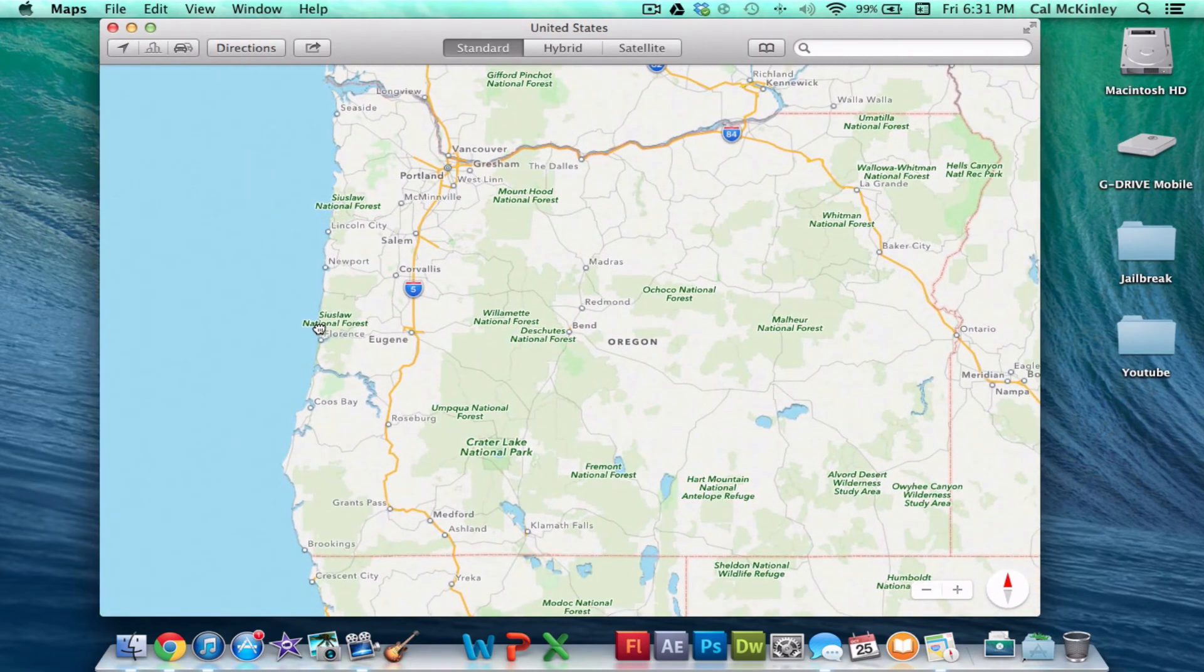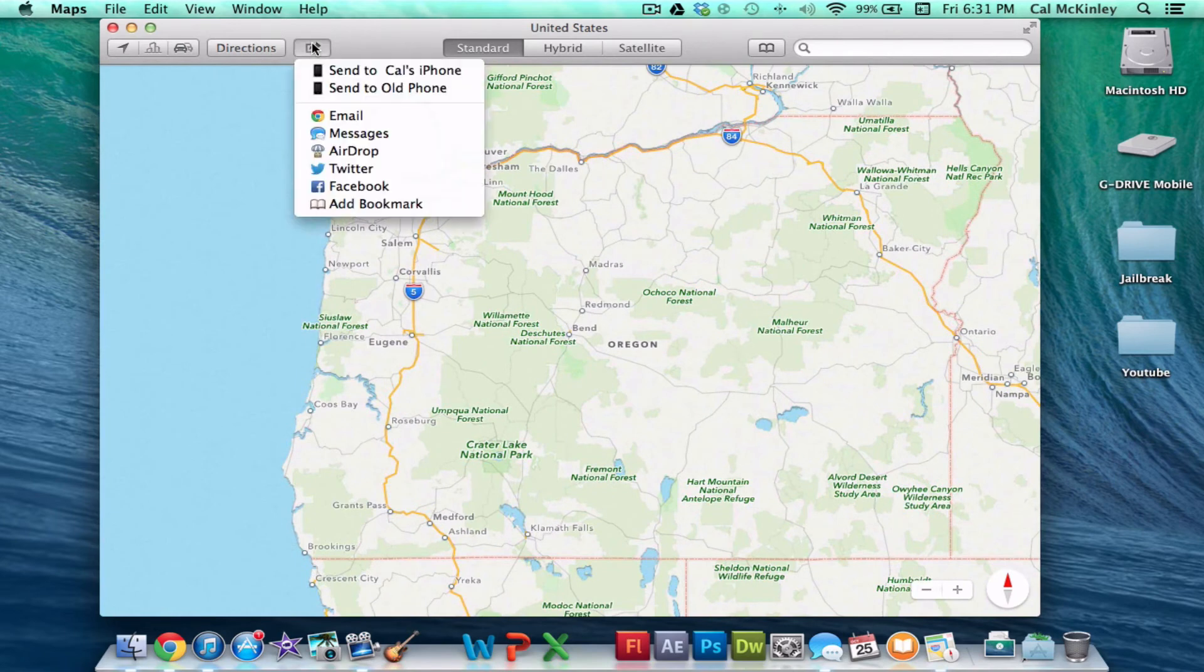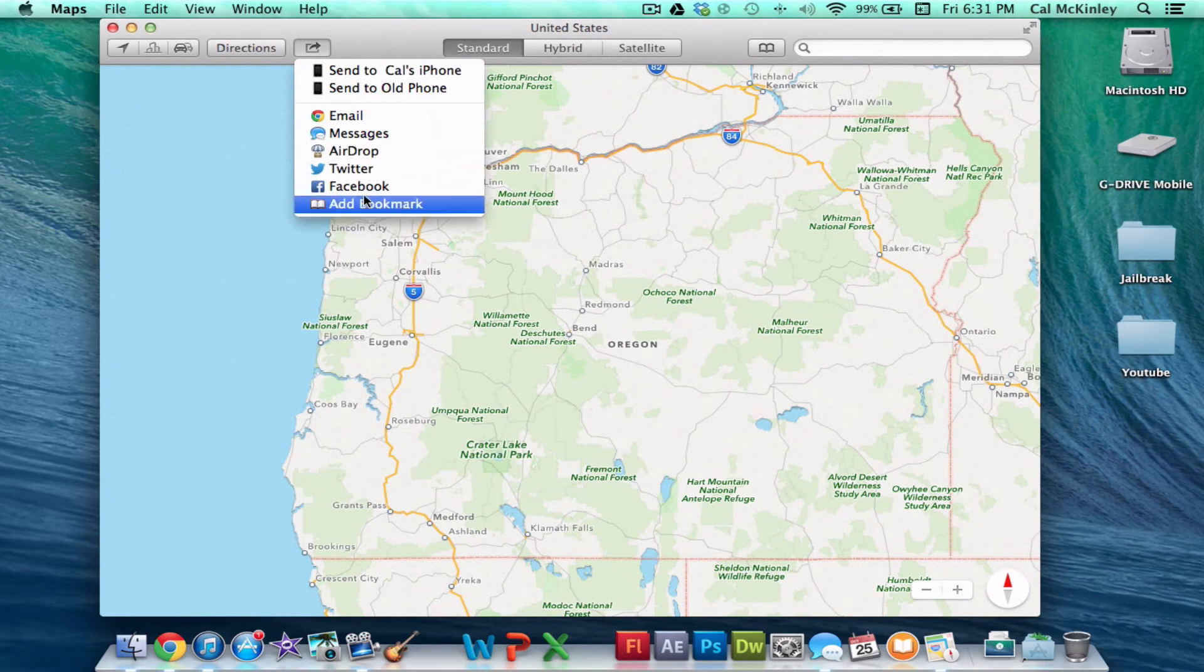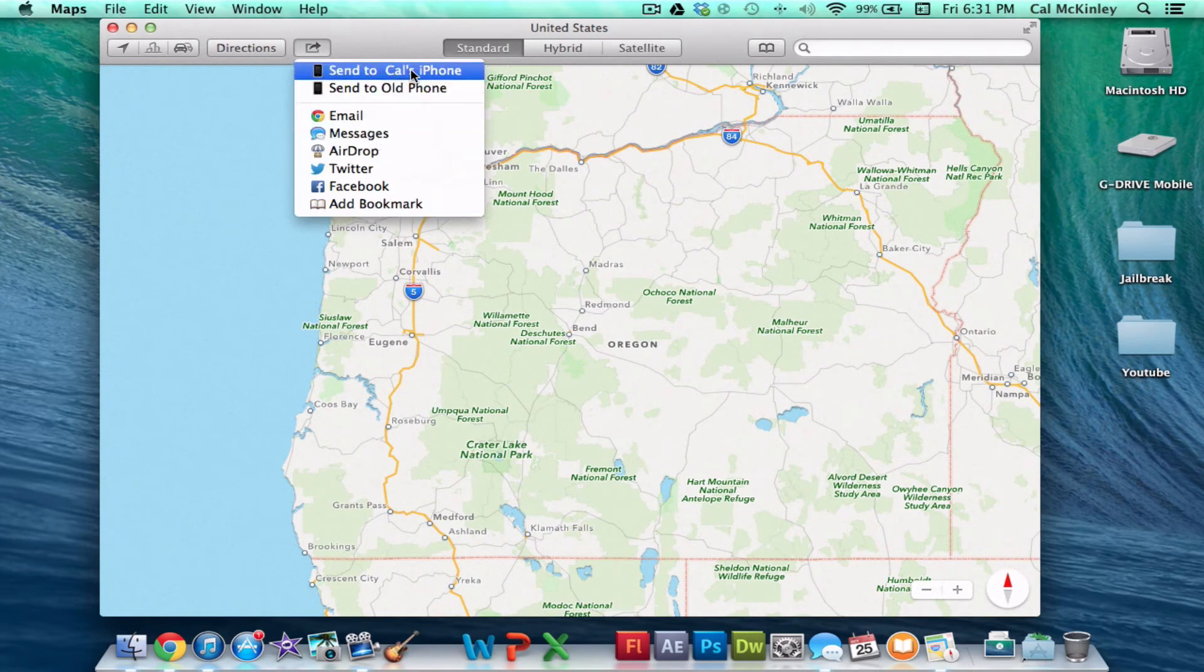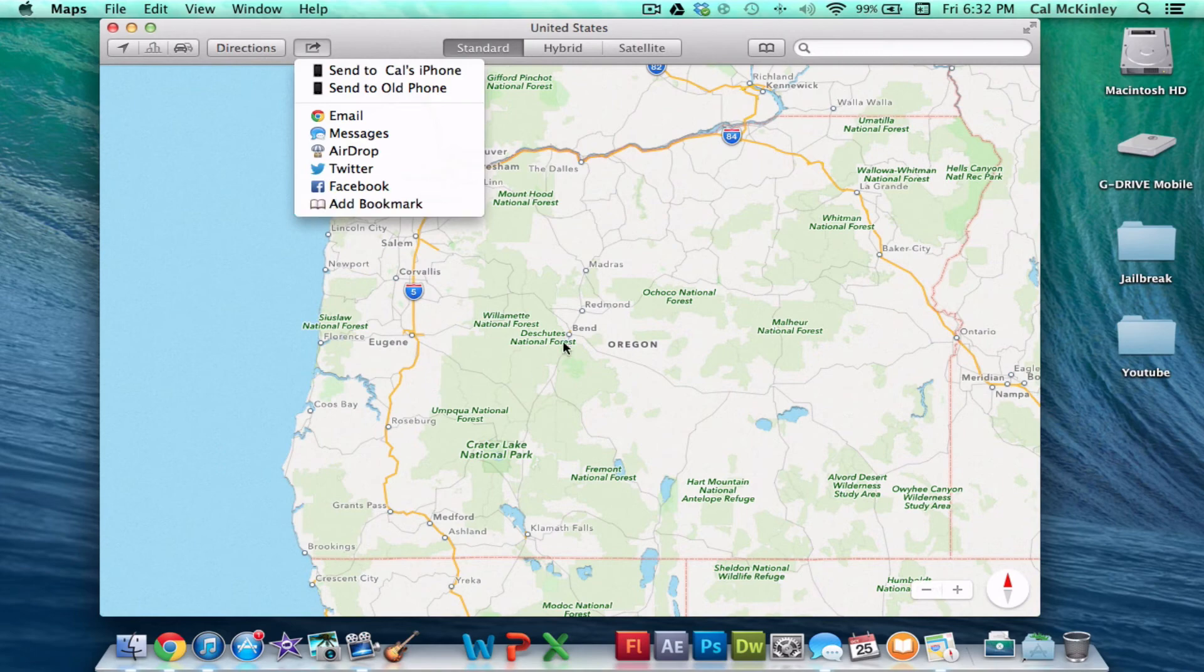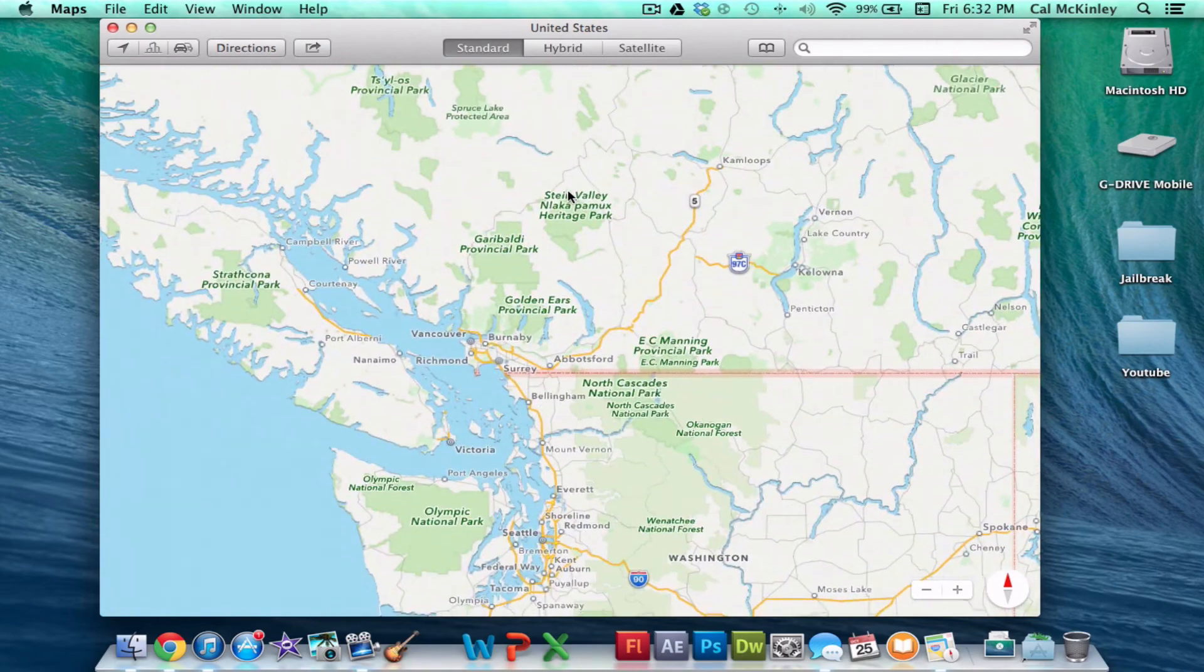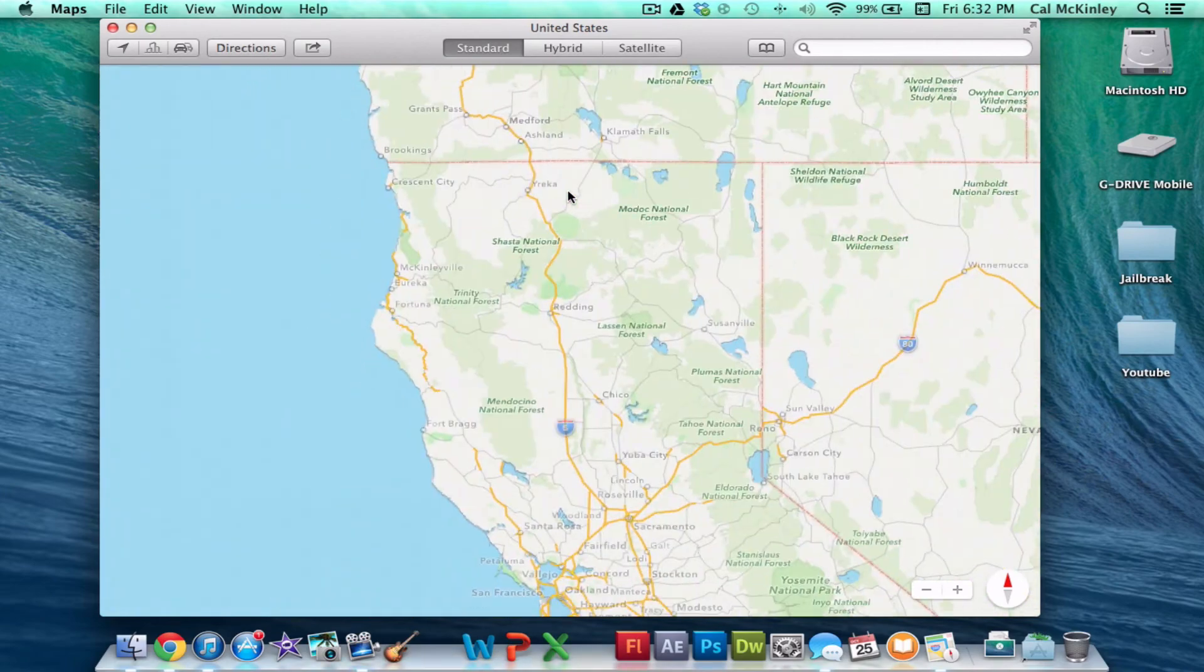But more importantly, you have this little button up here, and you can actually send these map directions anywhere you want. You can send them in an email, message. You can send them directly to your phone. So if you've plugged in your phone at any time, it'll hook that up, and you can automatically send it there, which is awesome. So if you're looking at planning a trip, you can set it all out on your computer, which is a lot easier to use than the small iPhone, and then simply send the directions to your iPhone and use them on the road. So it's a pretty cool feature.